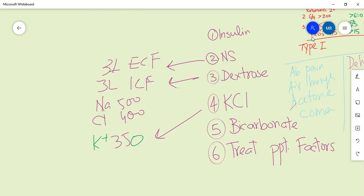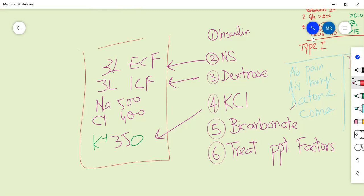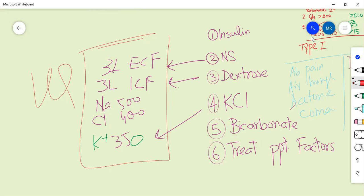Here are the fluid and electrolyte losses to remember: 3 liters extracellular fluid loss, 3 liters intracellular fluid loss - total fluid loss is 6 liters. Sodium loss is 500 milliequivalents per liter, chloride loss is 400 milliequivalents per liter, and potassium loss is 350 milliequivalents per liter. All of these must be monitored and replaced during management of diabetic ketoacidosis.